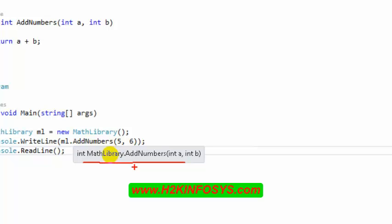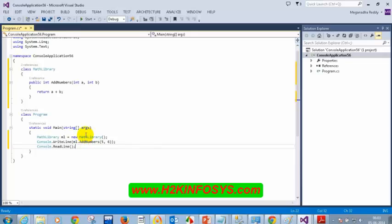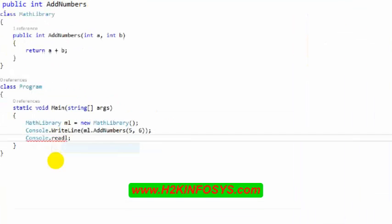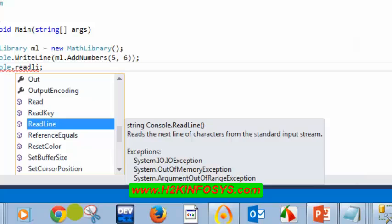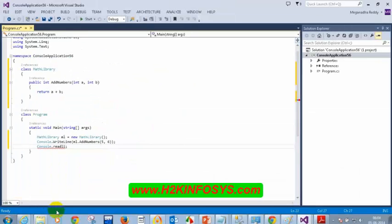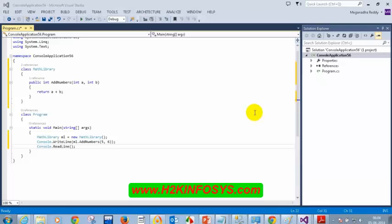I want to see a description for my addNumbers method, the way readLine shows 'Reads the next line of characters.' I mentioned this in a previous class — we need to write the description using XML comments, not through go-to definition. We discussed three types of comments: inline comments, multiline comments, and XML comments (three slashes).